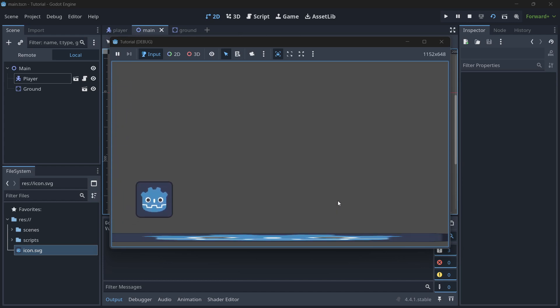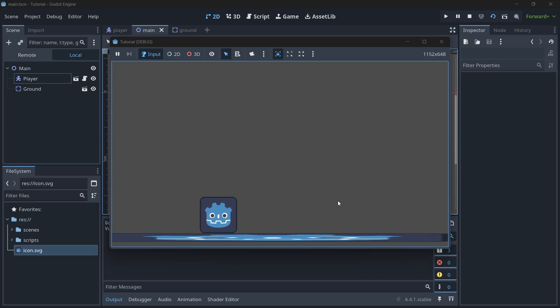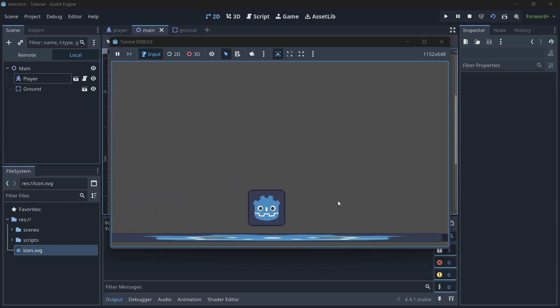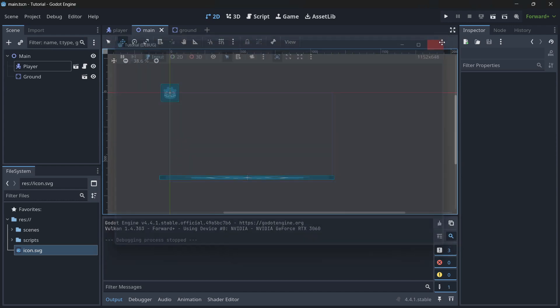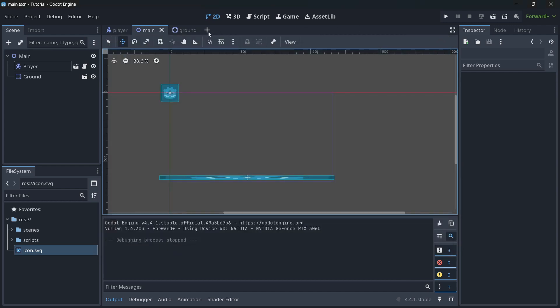Run the main scene and here we go — we can jump with the spacebar and move left and right with the arrow keys.